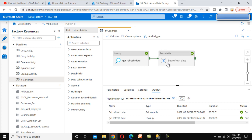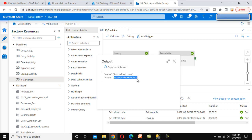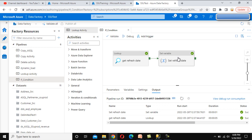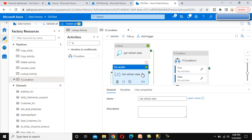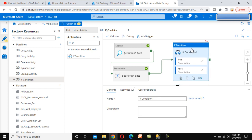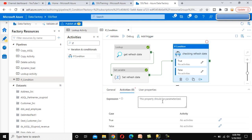Let me debug it quickly. It executed successfully. If we check the output of the refresh date, we can see the last refresh date which is the 4th of April, as we already saw inside SQL Server. Remember this format — we have to use the same format in our if condition. Let me close this and drag and drop the if condition activity. This if condition should be connected after the set variable. Let me rename this to 'checking refresh date'.